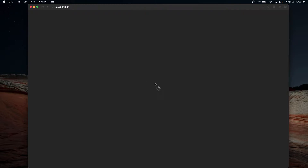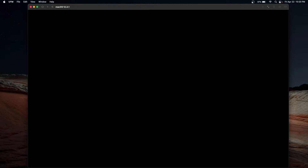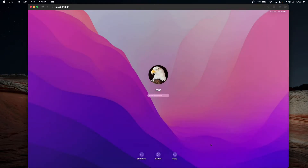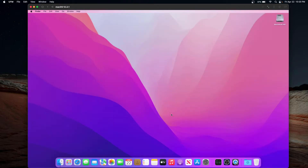Let's go ahead and boot this up. We can see it boots up very, very fast — once the Apple logo comes up it's like five seconds, so that is an extraordinarily fast boot time. Login is also pretty quick.